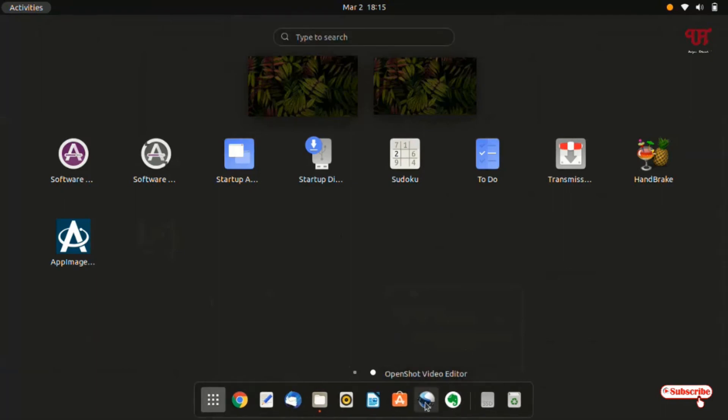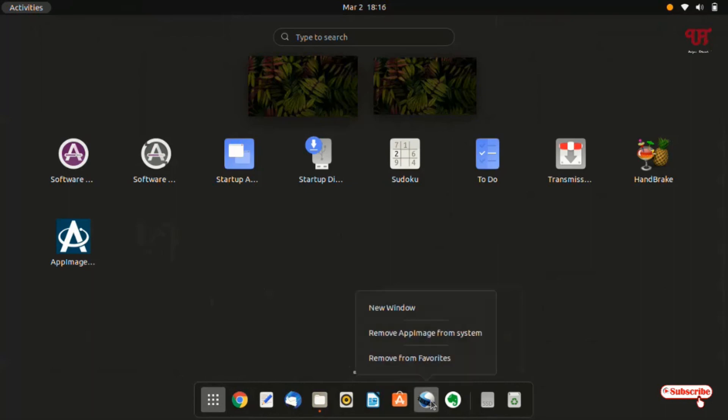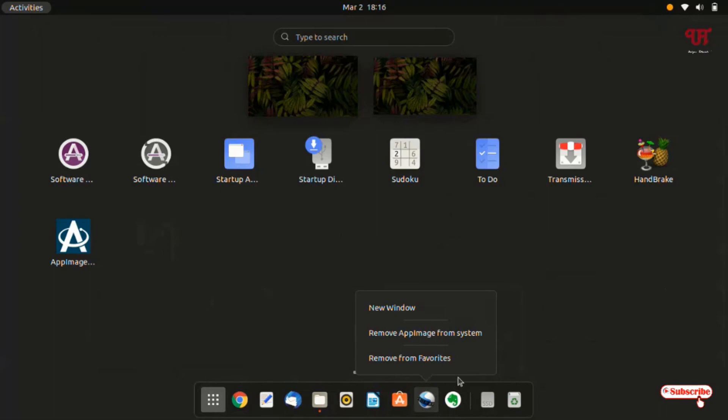So if you want to remove this shortcut from your Ubuntu dock bar as well as from your system, then you can just right click and you will get an option here remove app image from the system or remove from the favorites. If you want to get rid of this application from your computer hard disk then you can select the second option that is remove app image from the system, then you won't be able to get a shortcut icon that will be able to pin in your respective Ubuntu dock bar.